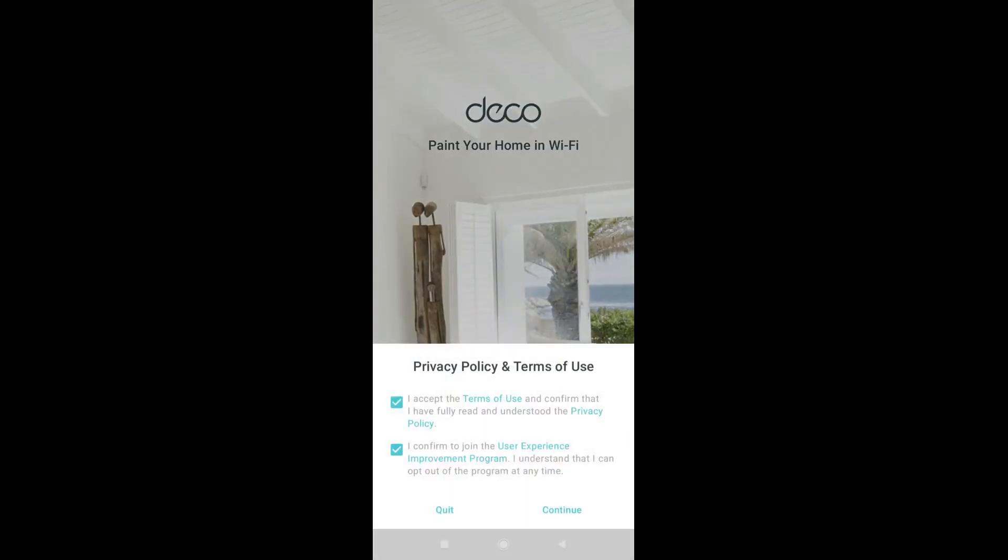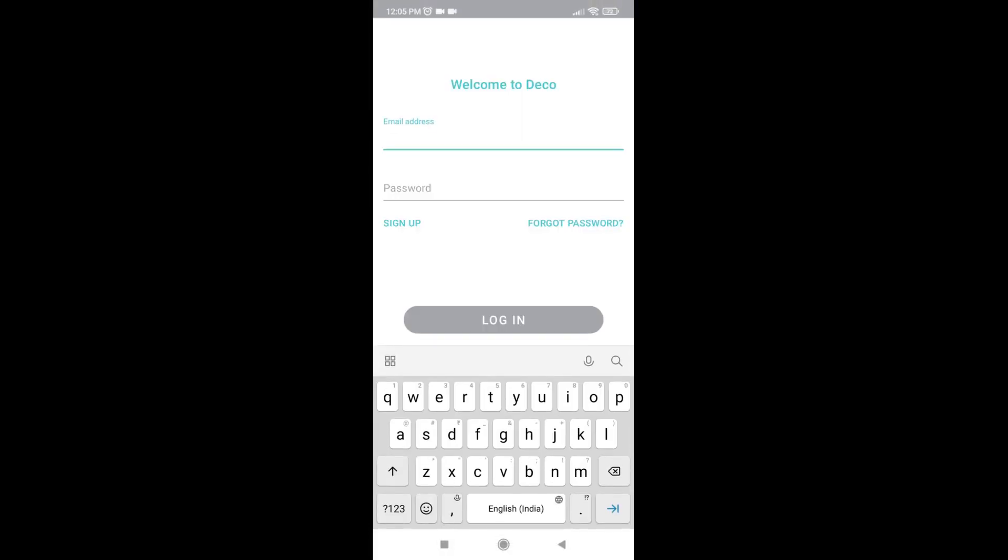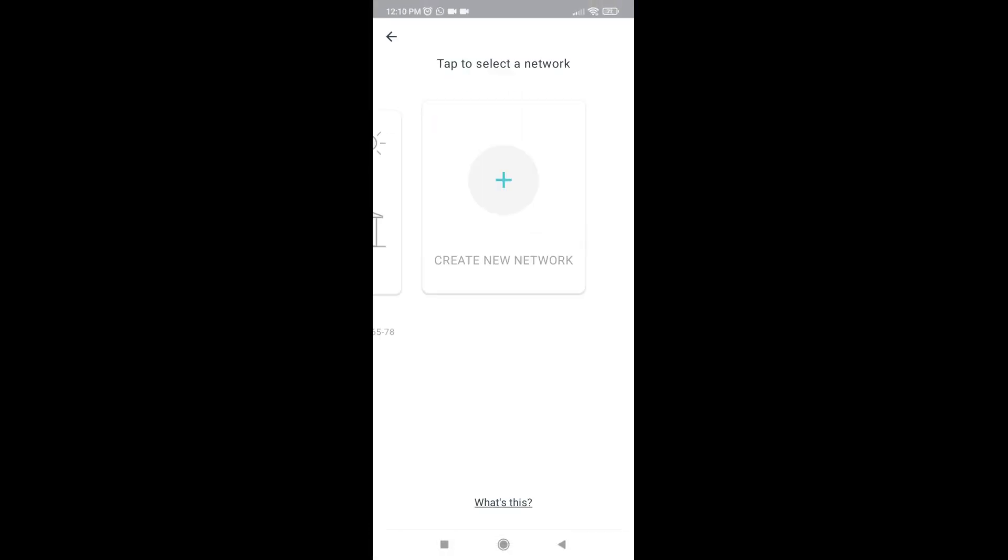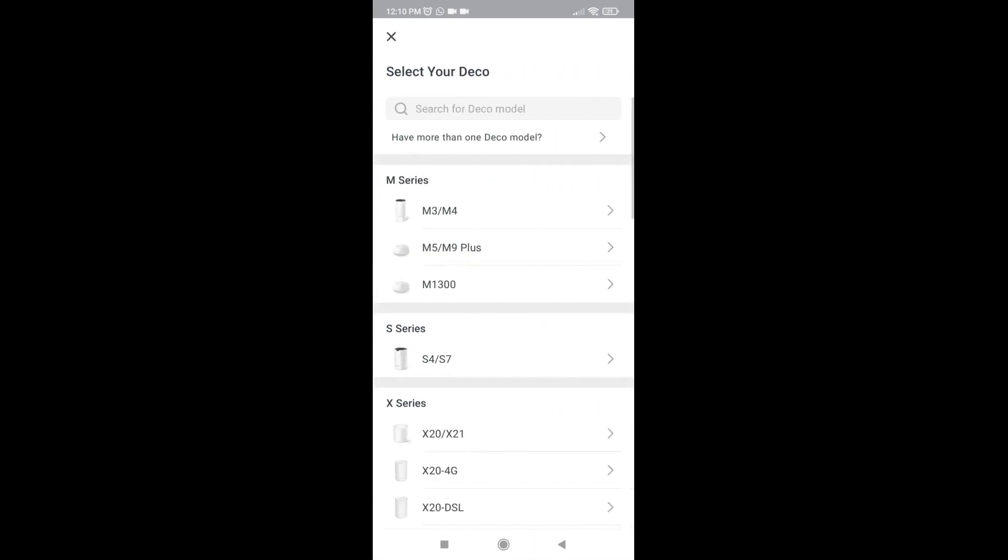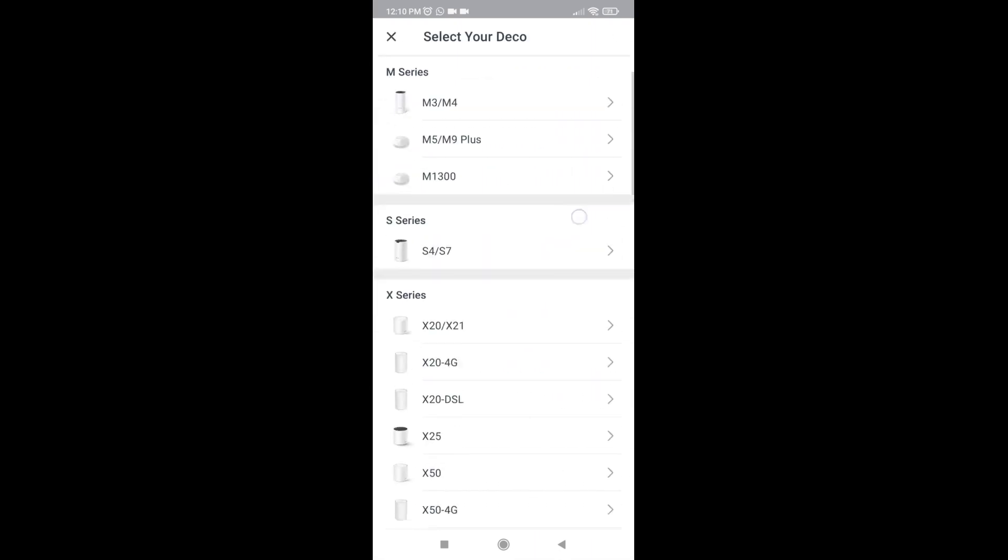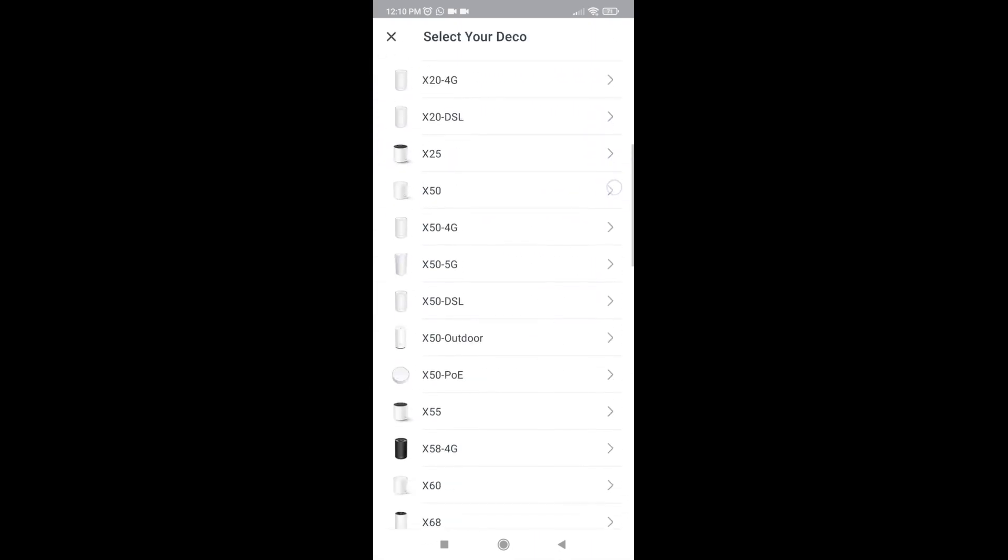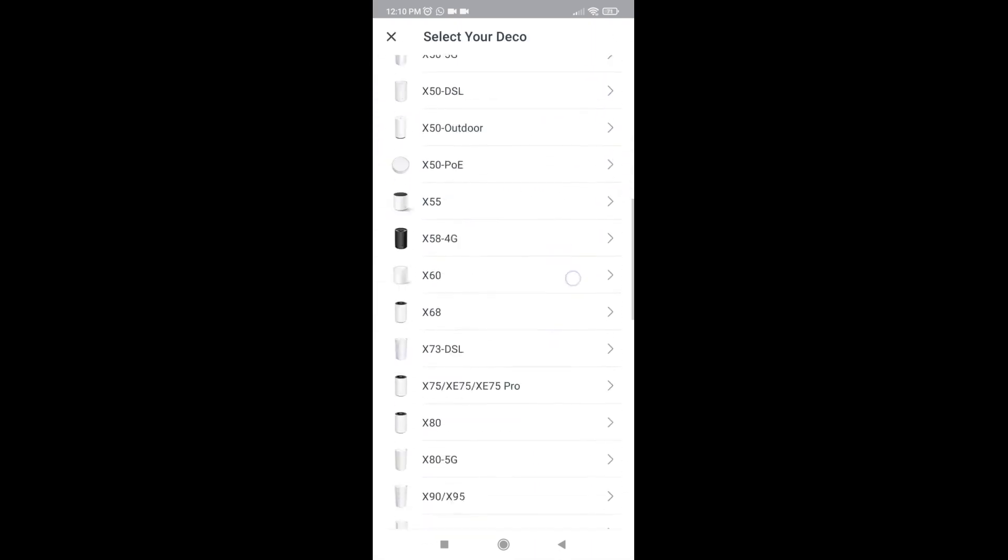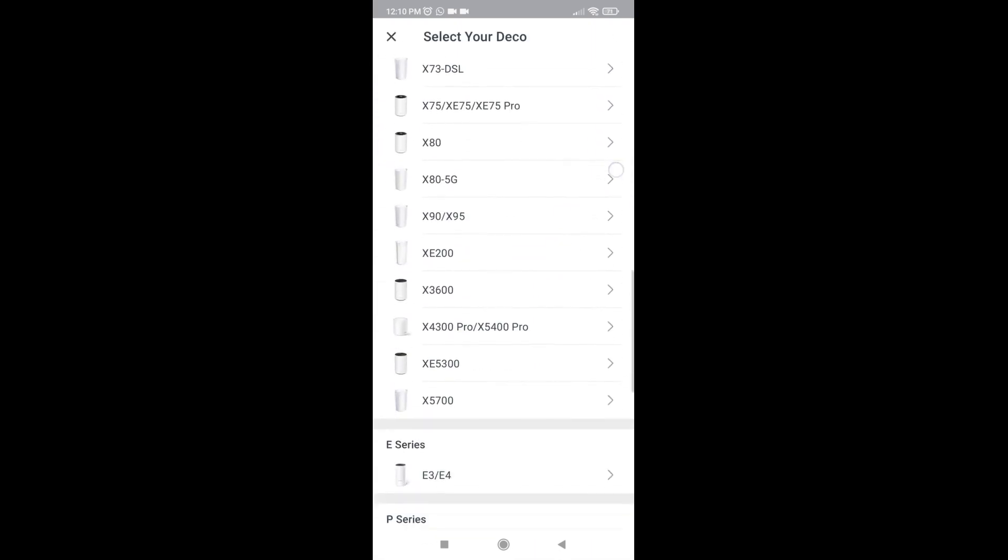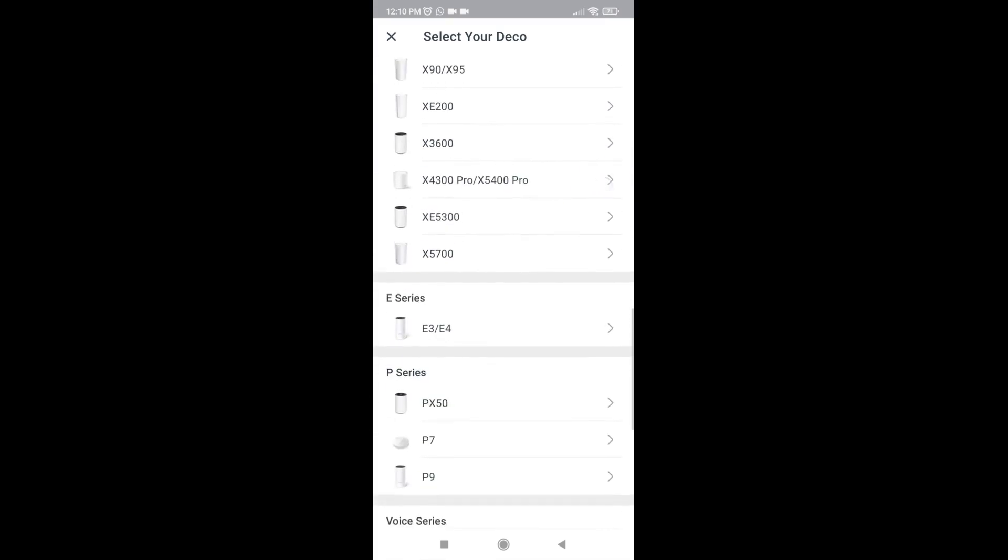Open the installed app and accept the terms and conditions. Sign up with a valid email. Select Create New Network and select the exact device model from the list. Here I'm using the E3 Series device, so I'm selecting the same.